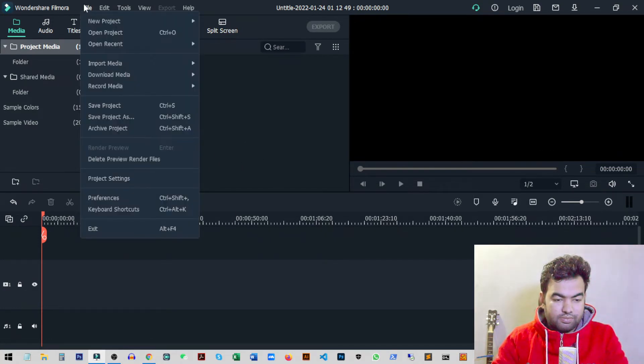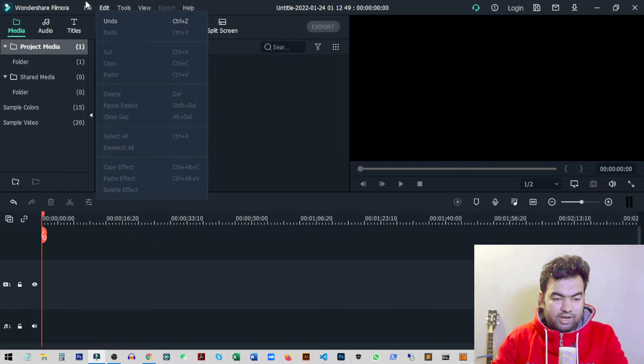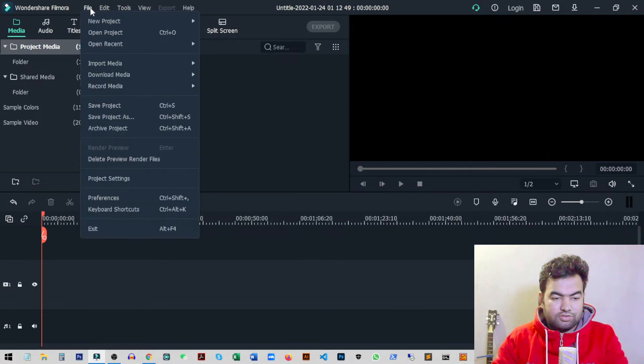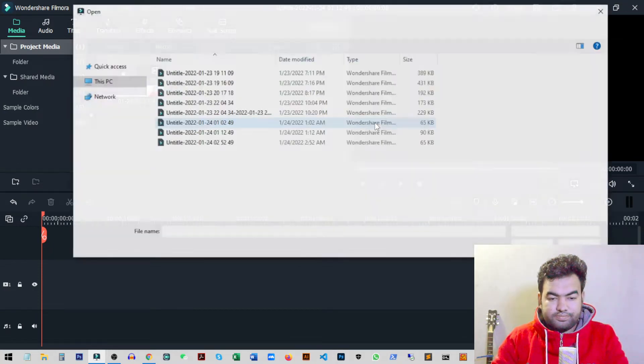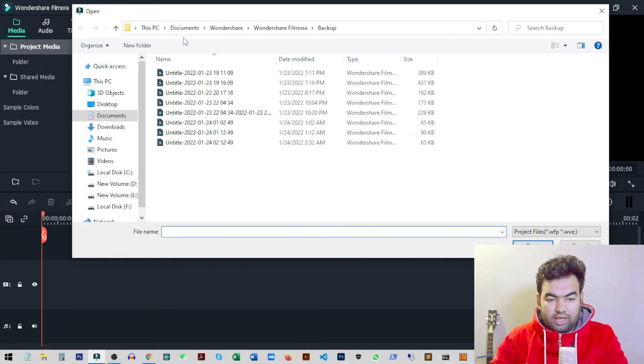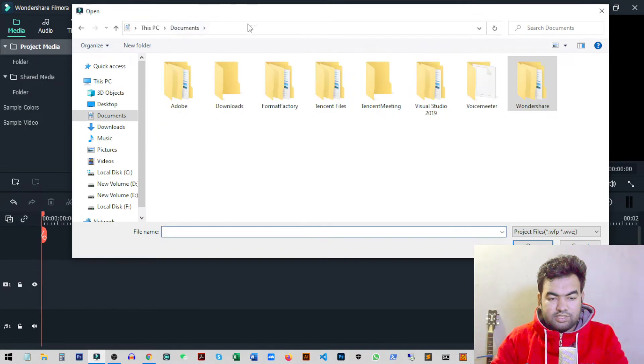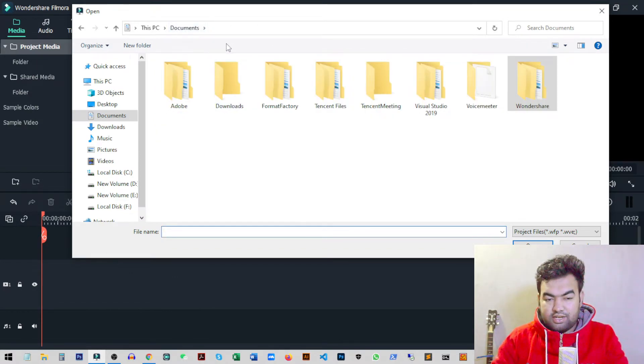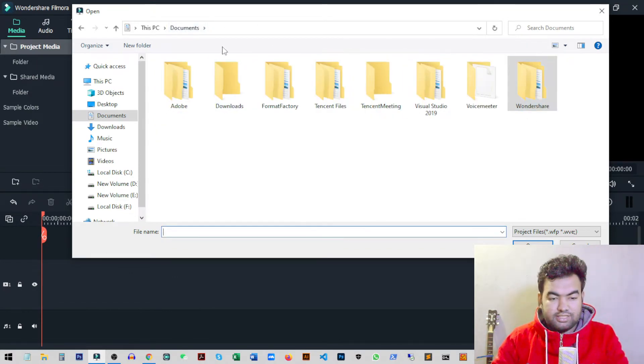to File, then Open Project, or you can press Ctrl+O. From here, go to your Documents folder. Filmora will create a folder inside your Documents